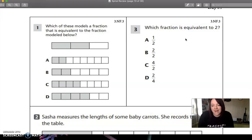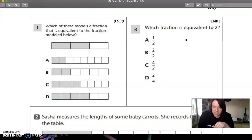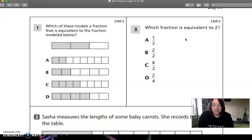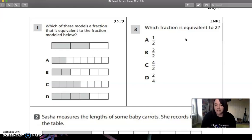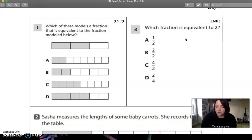B is two halves. Anytime that you have the same number on top and the same number on bottom, it always equals one. So we know B is not correct. C is four halves. Before school ended, I taught my class how to look at fractions when there was a bigger number on top and a smaller number on bottom. We have a four and a two, so four divided by two gives you two. So four halves is actually equal to two. So if our question says which fraction is equivalent to two, we know that C is correct.